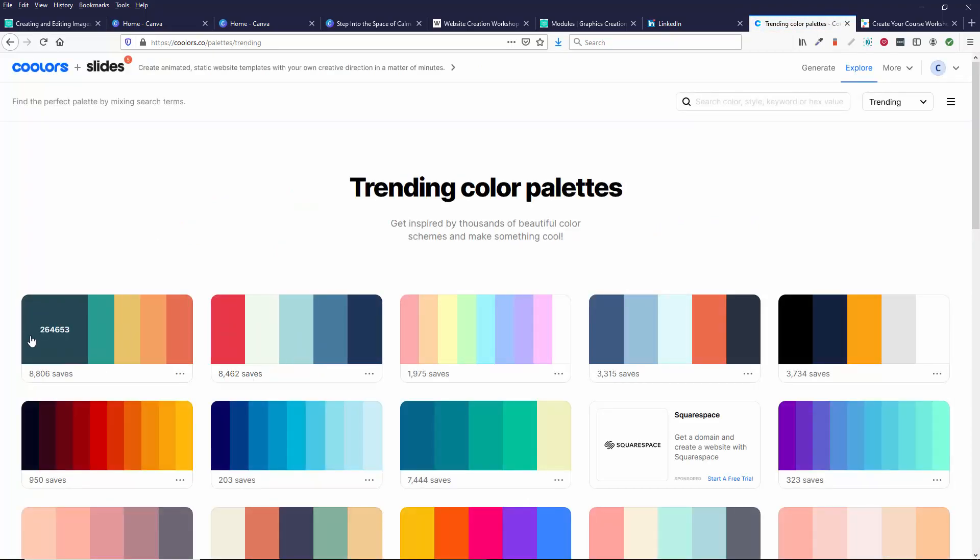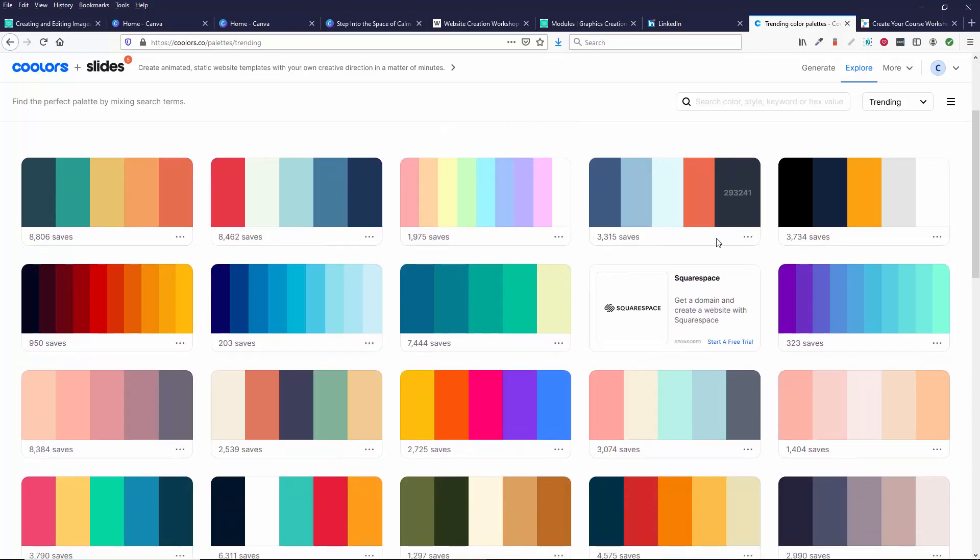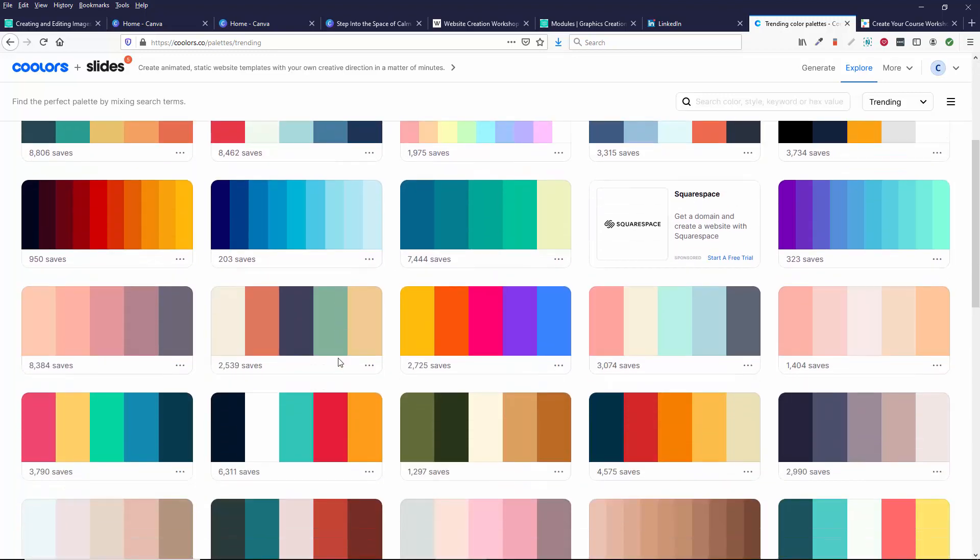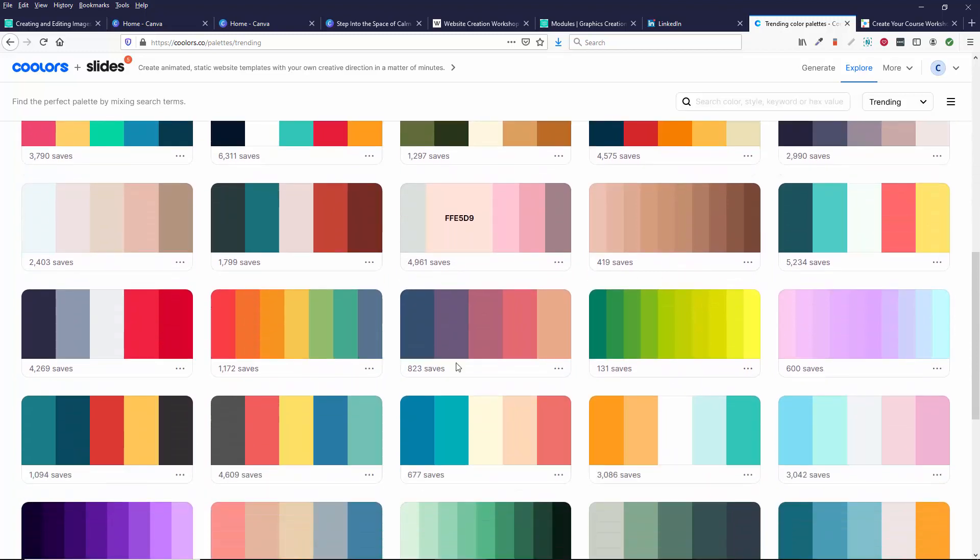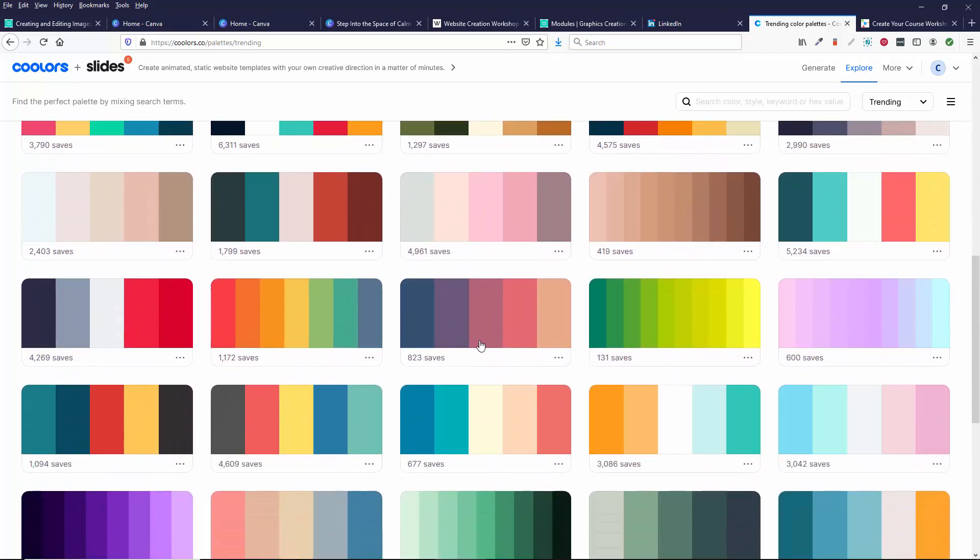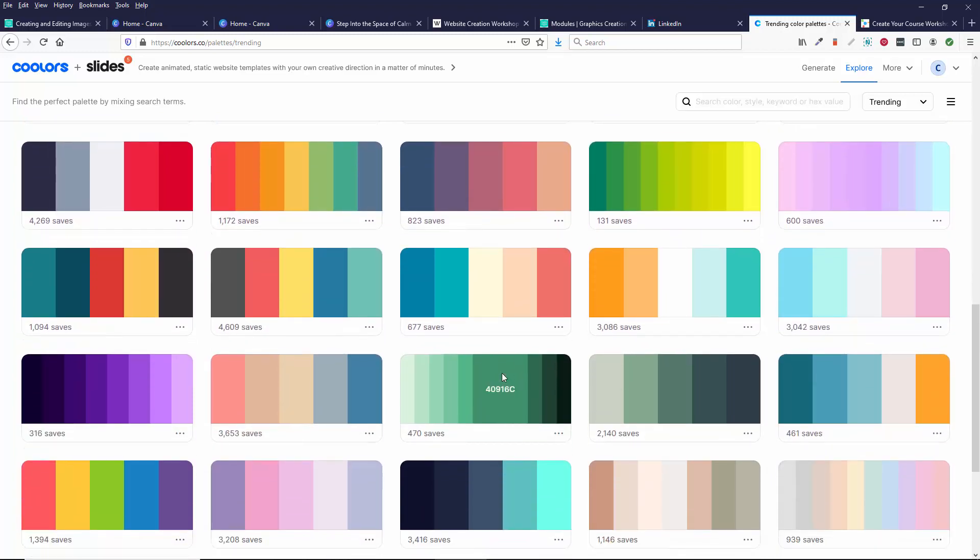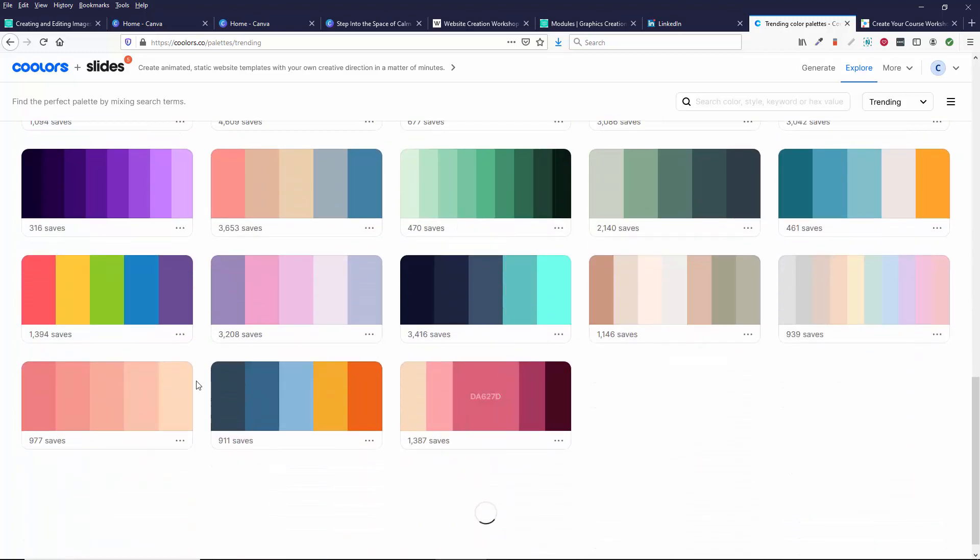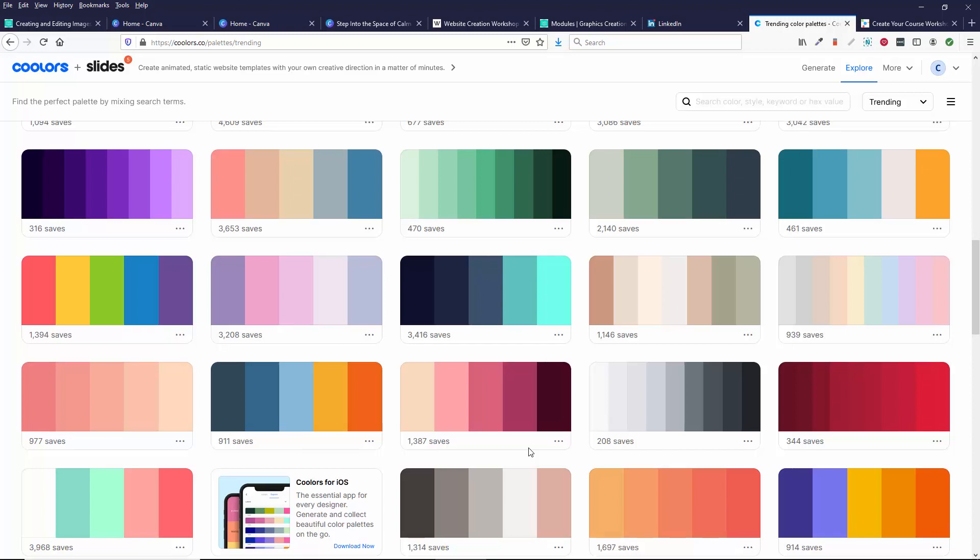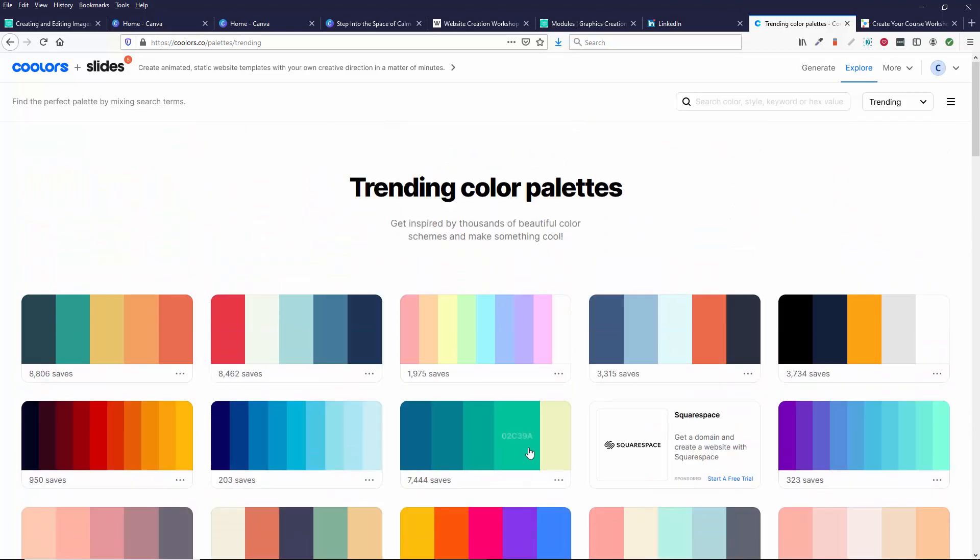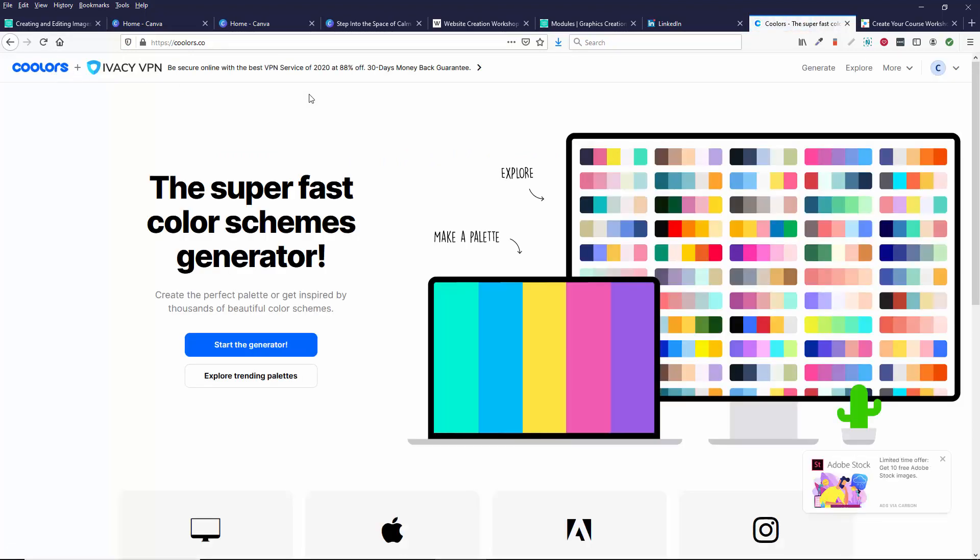So these are already trending color palettes. There's nothing wrong with if you just see a color palette here that you like and that appeals to you. Again, this is a designer's tool. So use it if it works for you or you just want to use a little bit, one aspect of it. You don't have to use the whole thing.